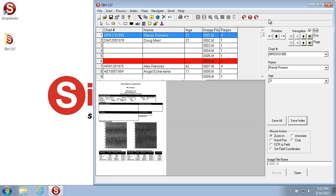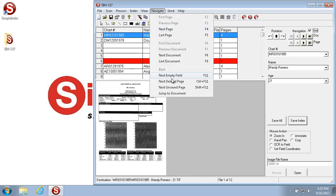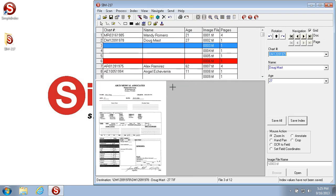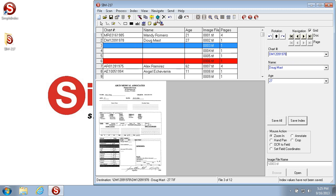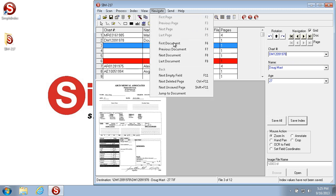So in the grid view, if I go to the next unsaved page, it takes me to this page here, because the chart number is a required field and it's blank. So it's pretty similar to the next empty field.